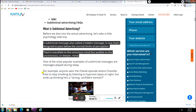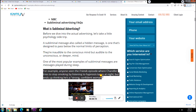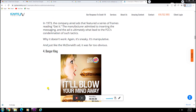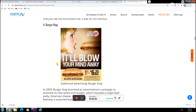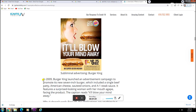For example, anyone seen the Friends episode where Chandler tries to stop smoking by listening to a hypnosis tape at night but ended up thinking he's a strong confident woman? Burger King launched this ad in 2009 trying to promote its new seven-inch burger. It doesn't work because for an ad that's trying to sell a sandwich, it's laden with sexual metaphor.